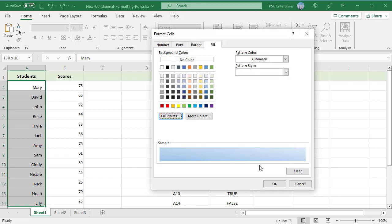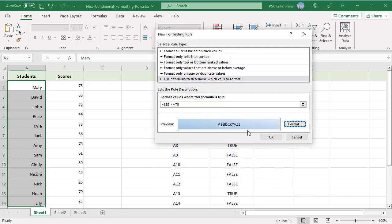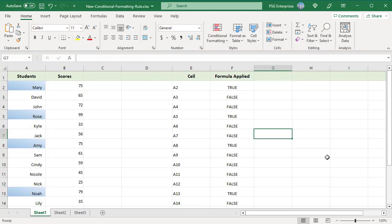The Sample section displays the fill you selected. Click on OK. The Preview section displays the format you selected. To make any changes, click on Format and make the changes. Once you are satisfied with the format, click on OK. The new rule is saved and applied to the selected cells.